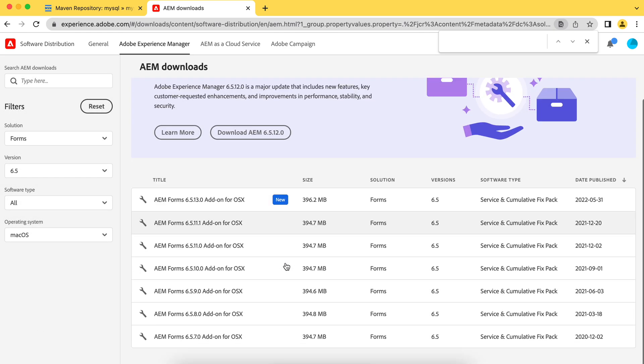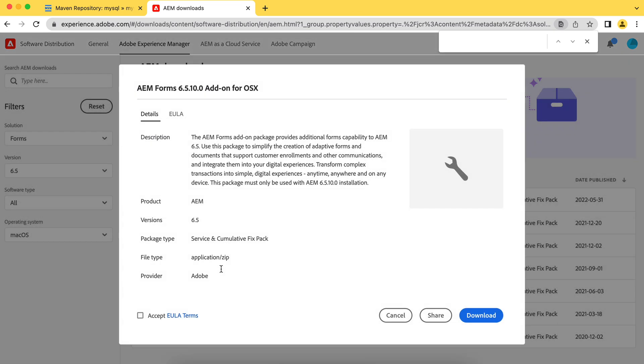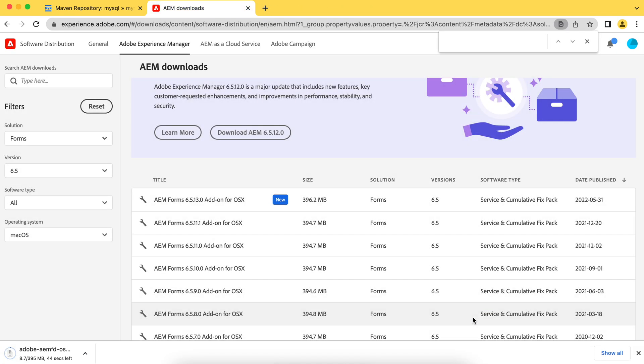Okay, so let me have it for Mac. And because I'm using 6.5.10, I will install this. Okay, just download this. And you can install this to your AEM.